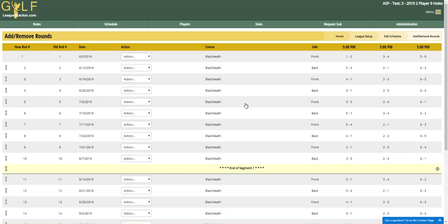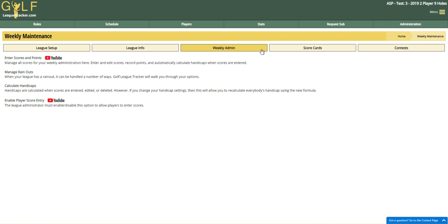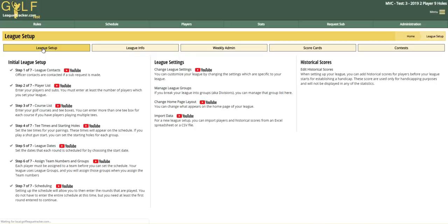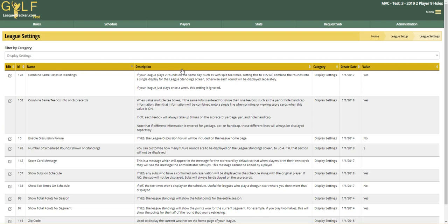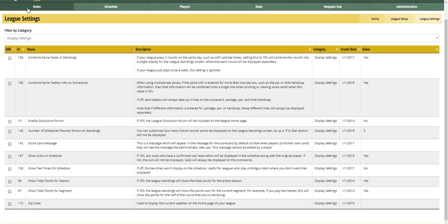For your league standings, there are some other display options you can do. We're going to go to League Setup and Change League Settings. If you pull up your league settings, you'll have segment points and season points. If you scroll down here under Display Settings, it shows total points for season and for segment.